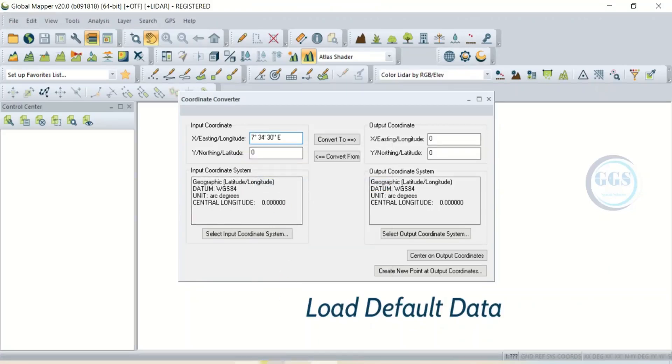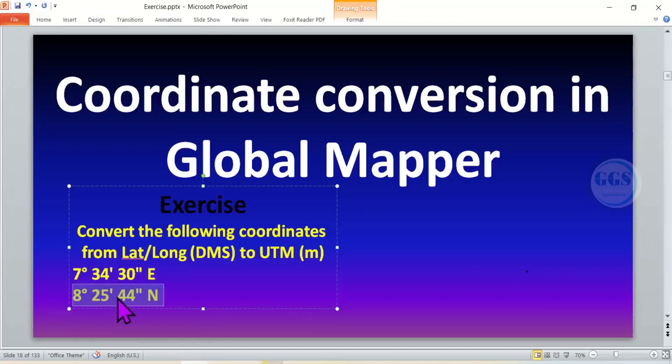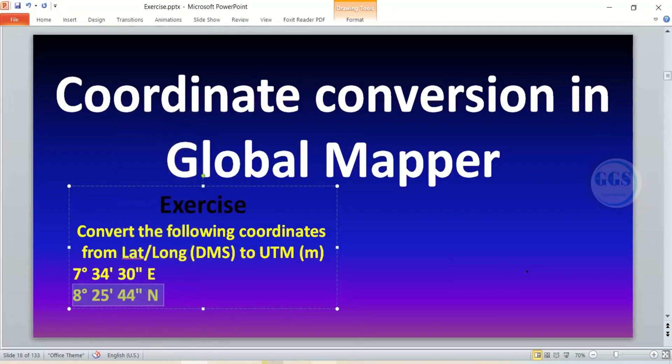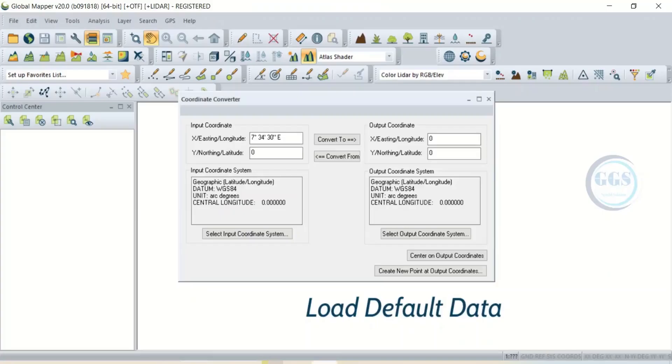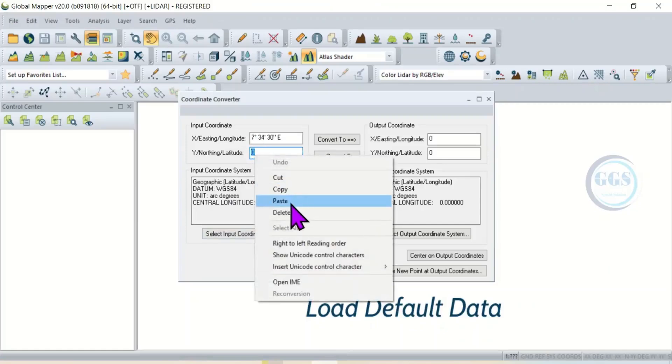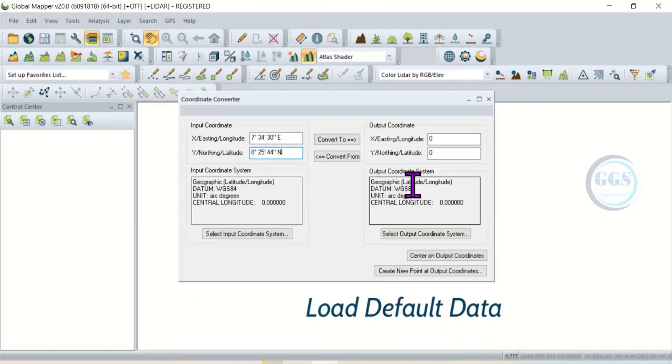Then go back there. Here is the northern or latitude. Right-click and copy it, go back to Global Mapper and paste it. Now the input coordinate system is geographic. We also need to set the output coordinate system.